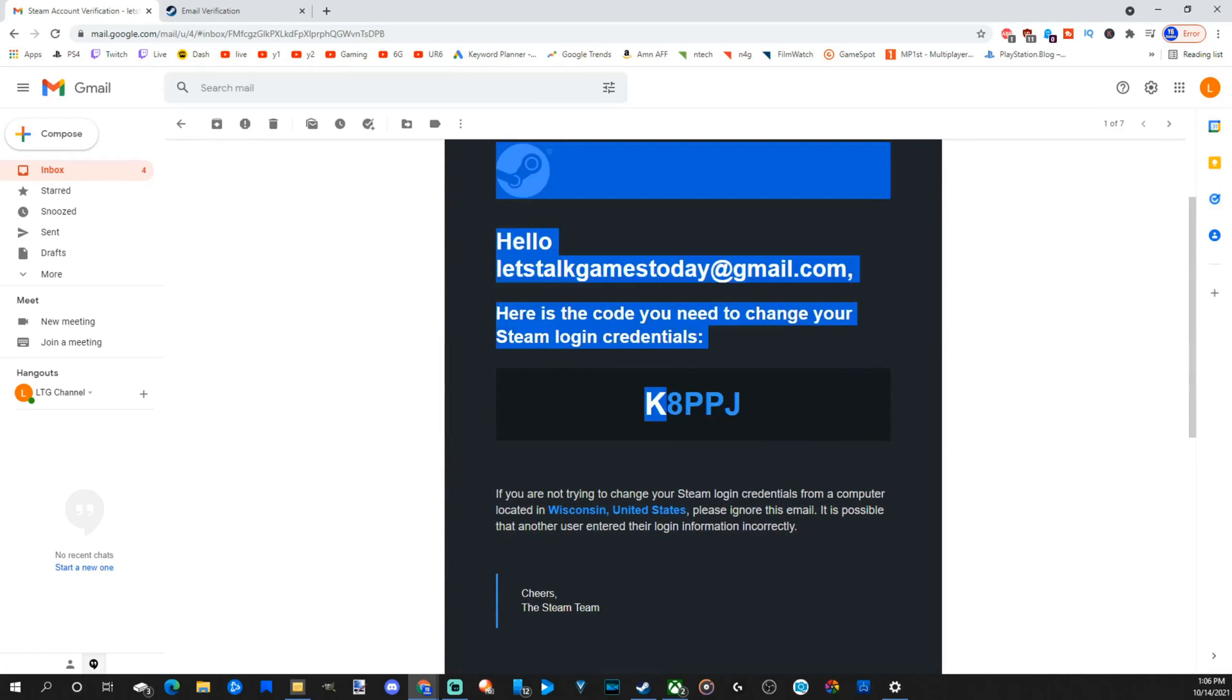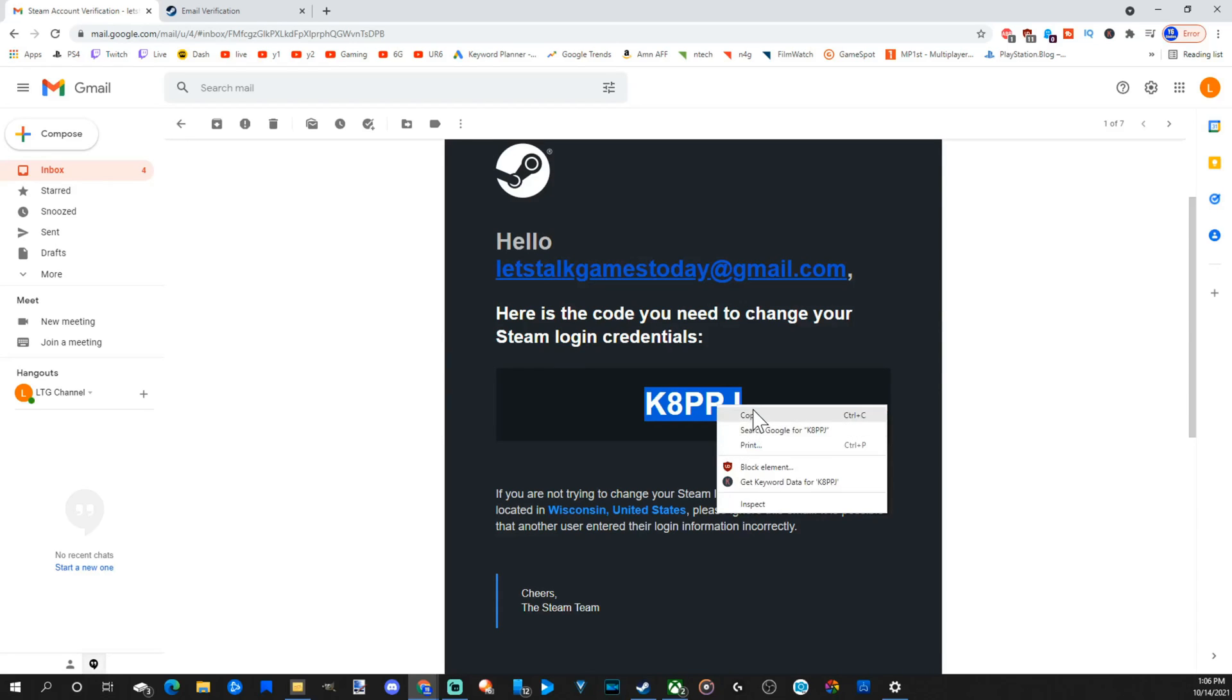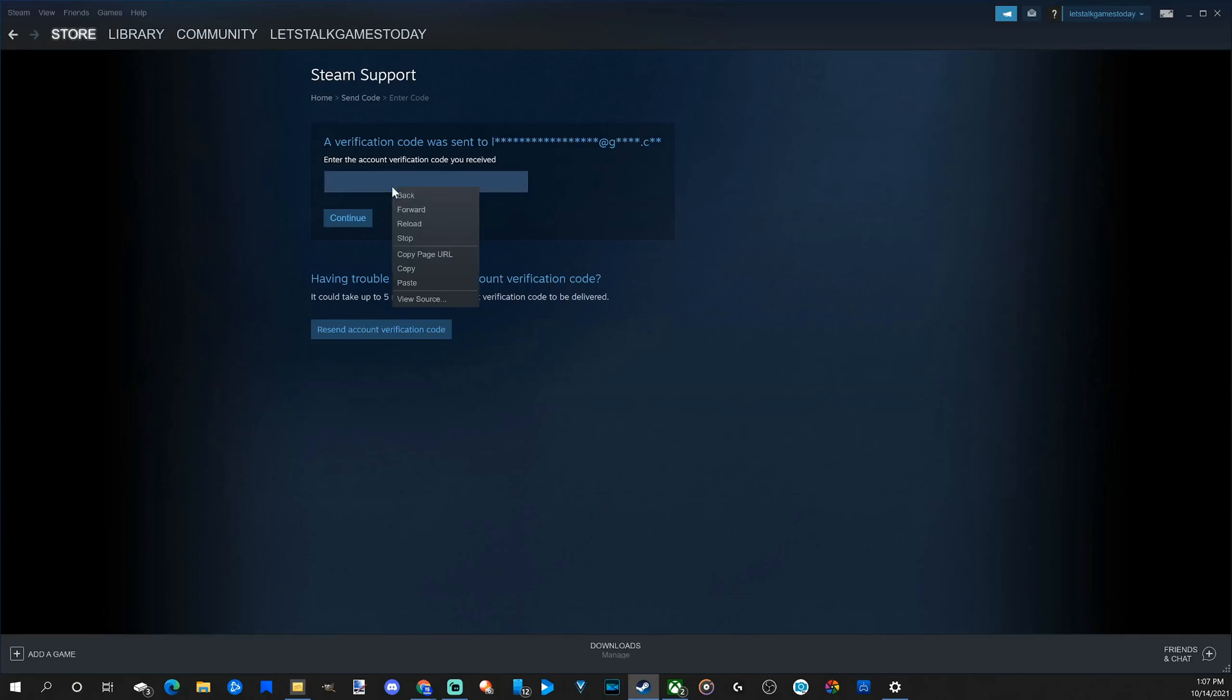I'm just going to copy this code or remember it and then bring it over to my other window. Now let's paste this code in here and go to continue.